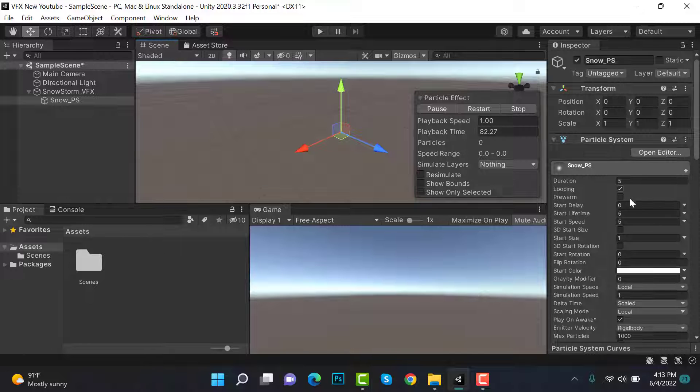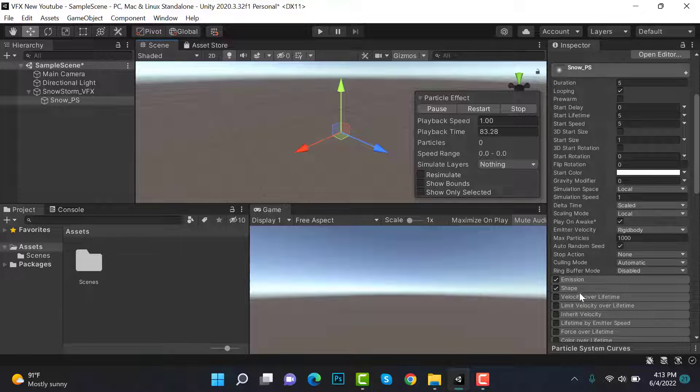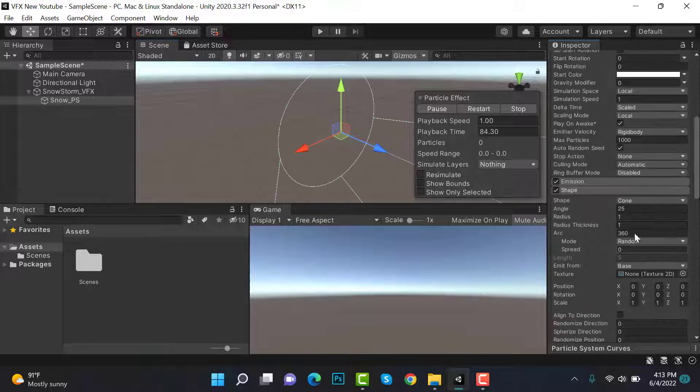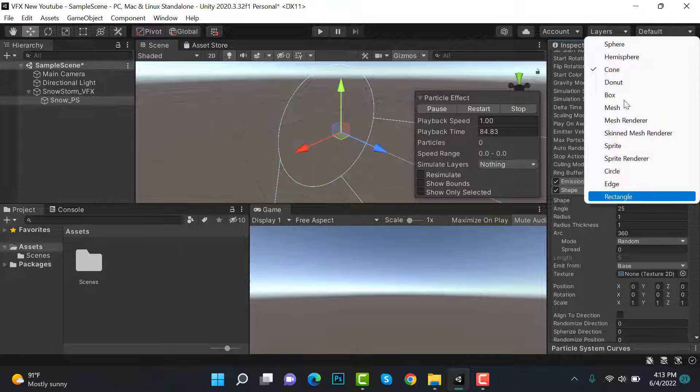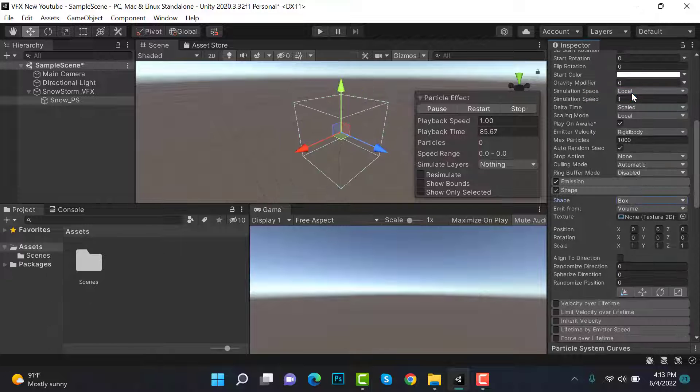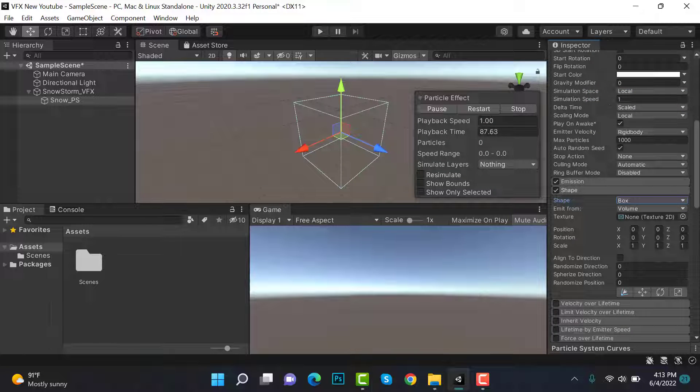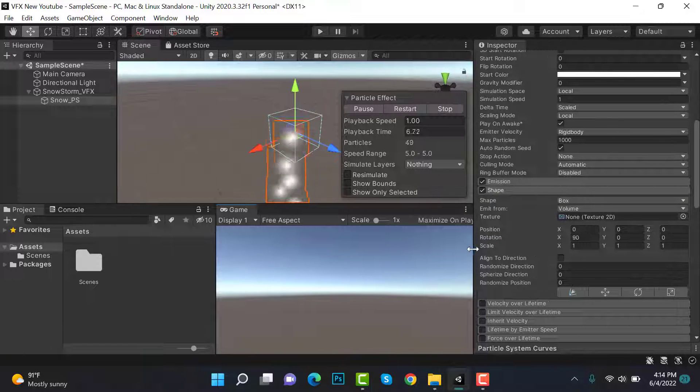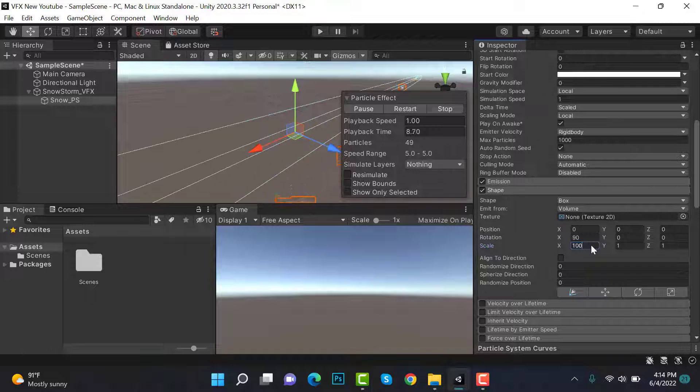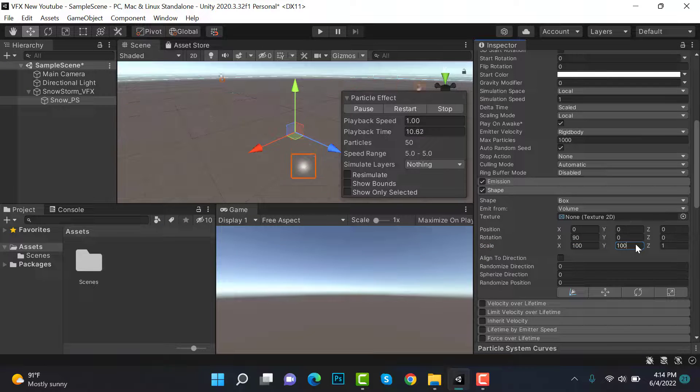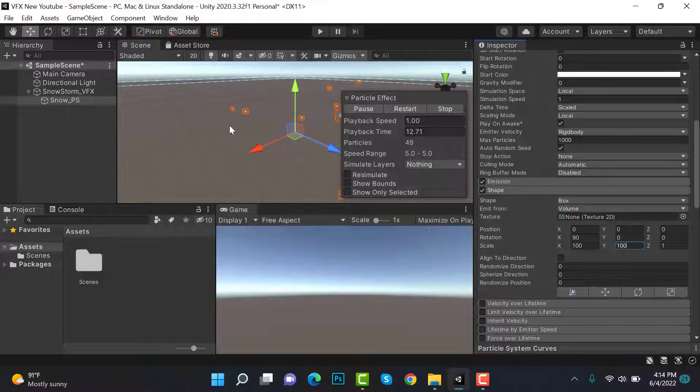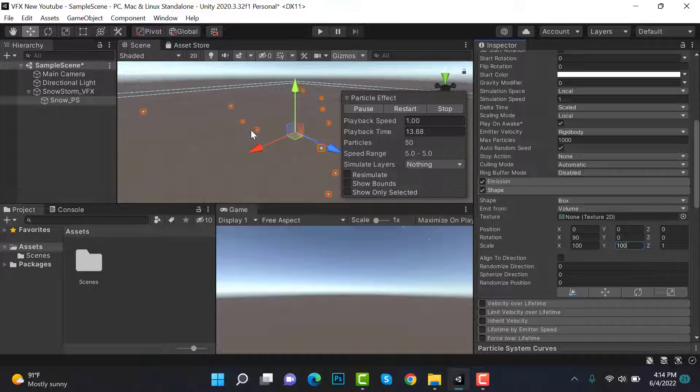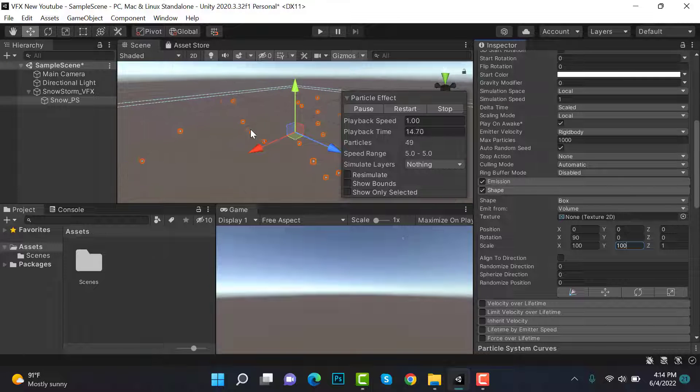After that, inside shape, select box and set the X rotation to 90. Here set the scale to 100 on X and Y. You can see that is a big box.